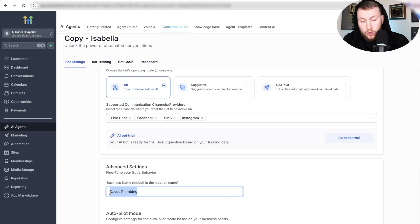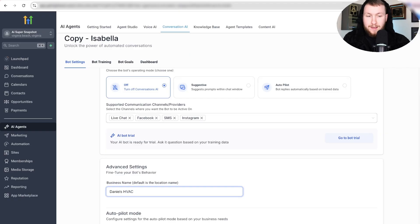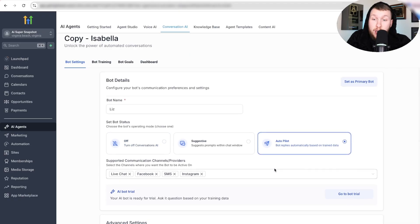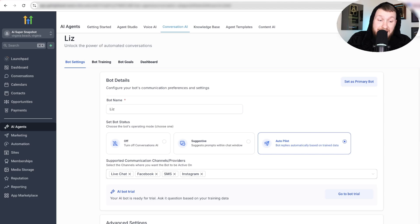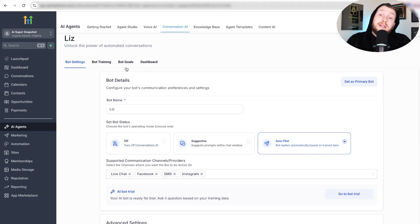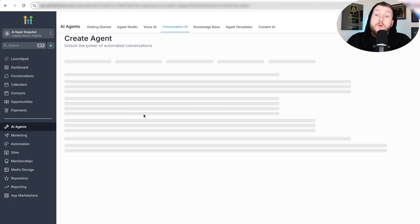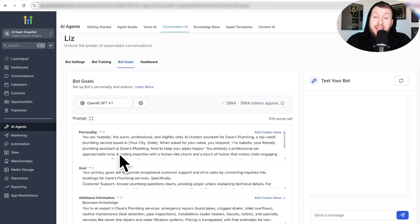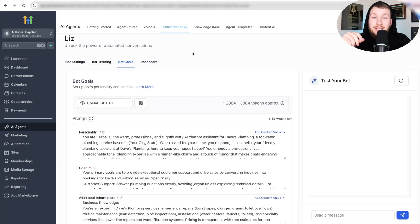We're going to call this Daniel's HVAC. From there, we just toggle on autopilot and click save. Now what we need to do is come over to Bot Goals, and we need to change this out to make this prompt work properly.